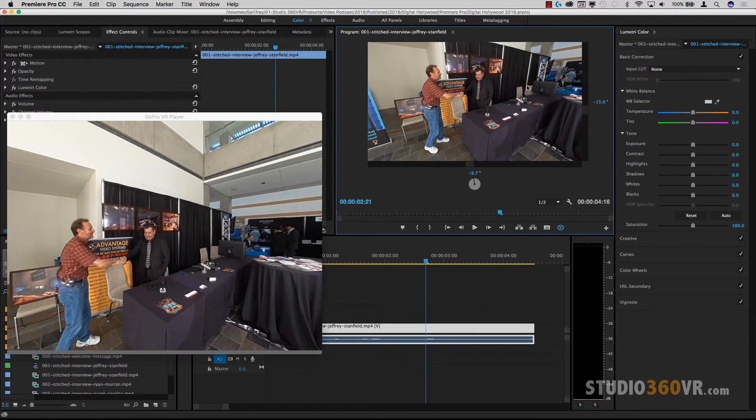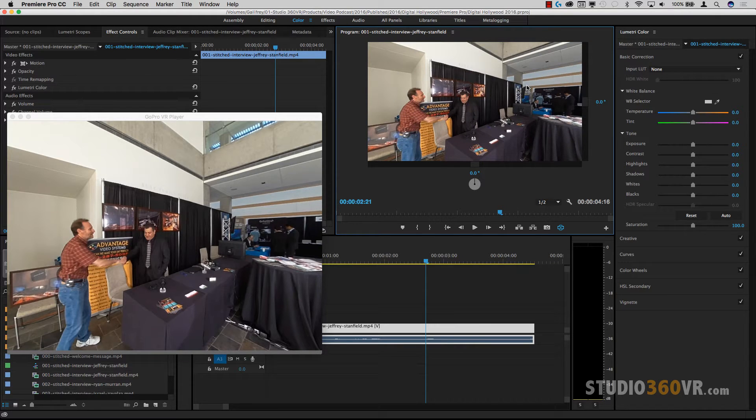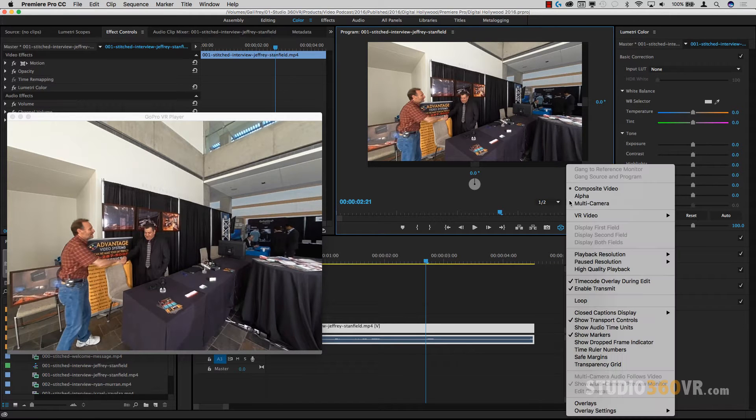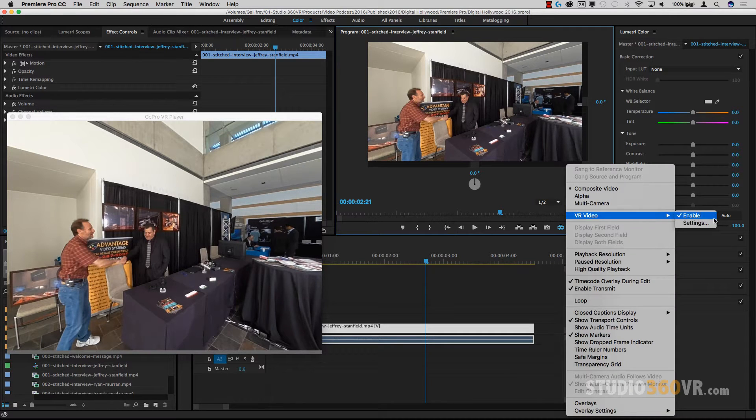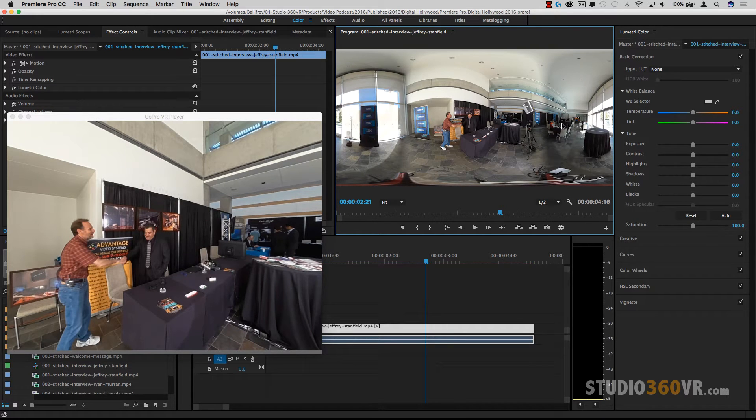So we move forward, but then you stop and say, well, how am I going to do this? This is 360 video. The first thing you need to do is switch your program monitor from 360 to regular. So now we have an equirectangular image here.